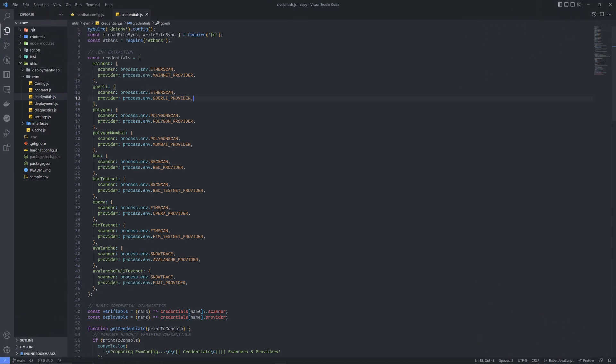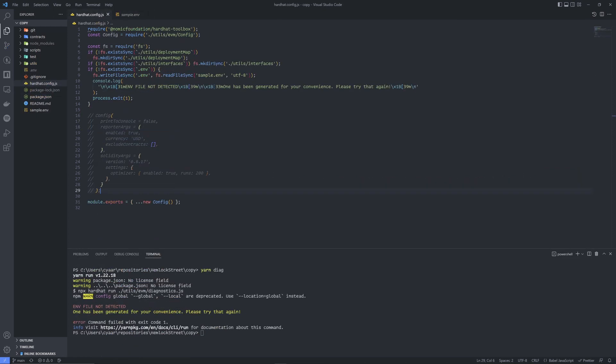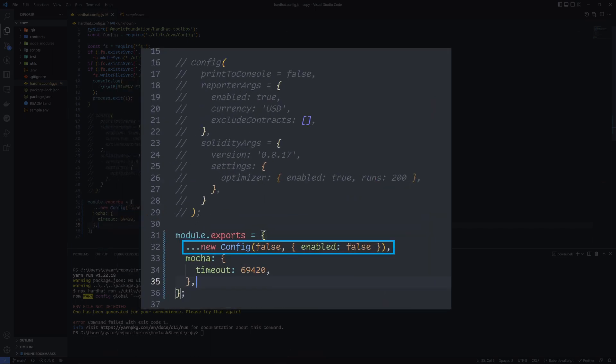To edit the available networks, all you need to do is add the appropriate fields to your ENV file and edit the credentials in the utility folder. If you need to make changes to the gas reporter or solidity settings, edit the config class in the hardhat config file.